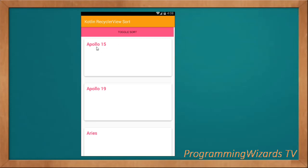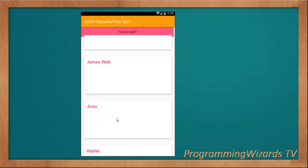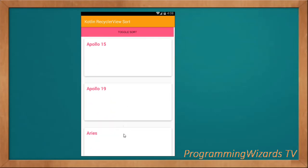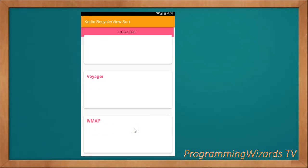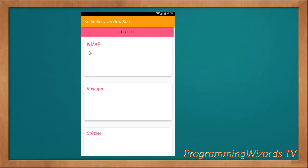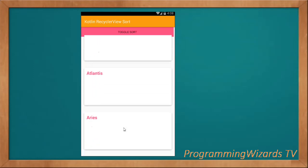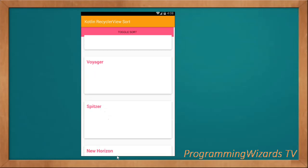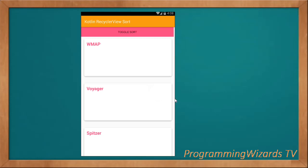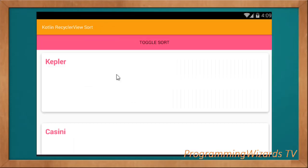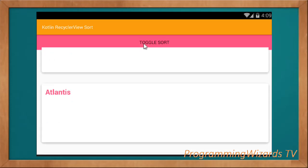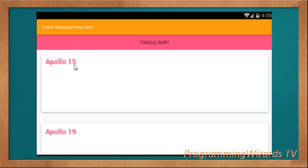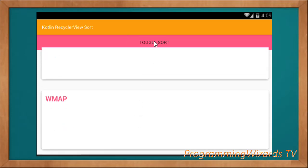If I click toggle sort, first it sorts in ascending manner from Apollo 15 all the way up. If I click toggle sort again, it sorts in descending manner from W-Map all the way to Apollo 15. Let's also look at it in landscape mode — click toggle sort and it sorts from Apollo 15 to W-Map, toggle again and it reverses.